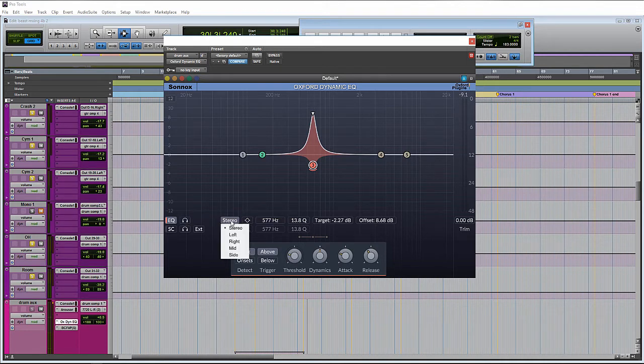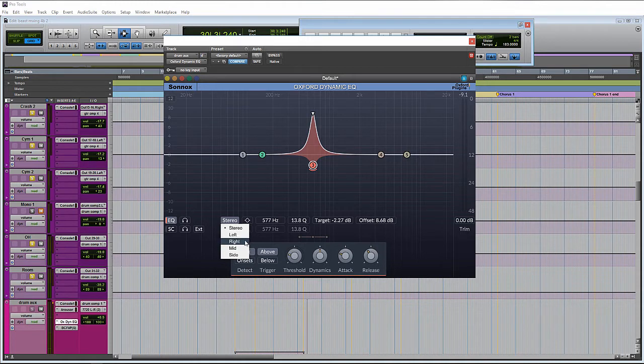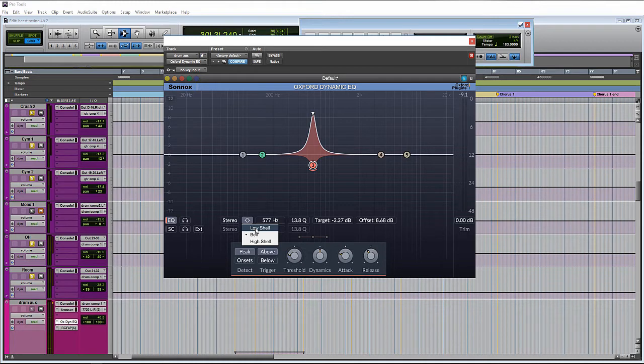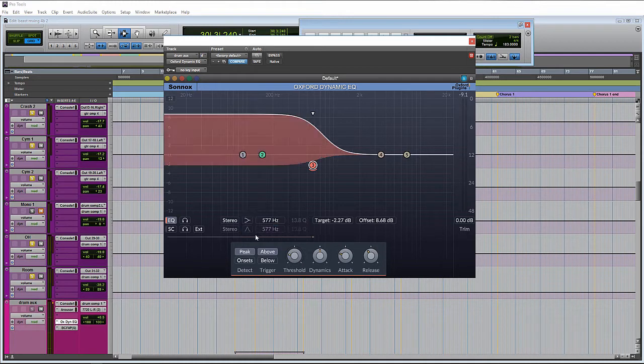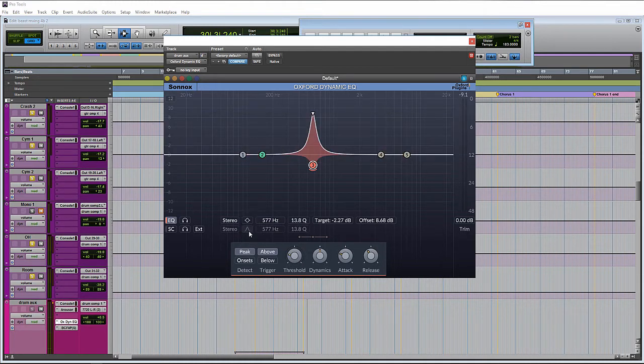We can affect what part of the signal the EQ is actually processing. In this case, I just have it set to affect the full stereo signal, but it can also affect just the left or right, and then it can also affect the mid or side. And then we have the very typical EQ function of being able to select what shape we want. We can have it a shelf, or we can just have it as a regular bell.